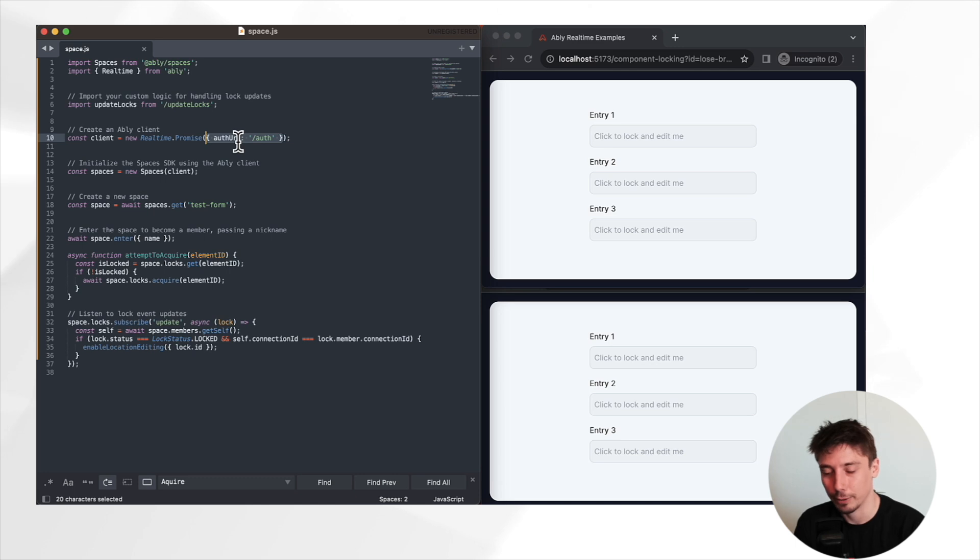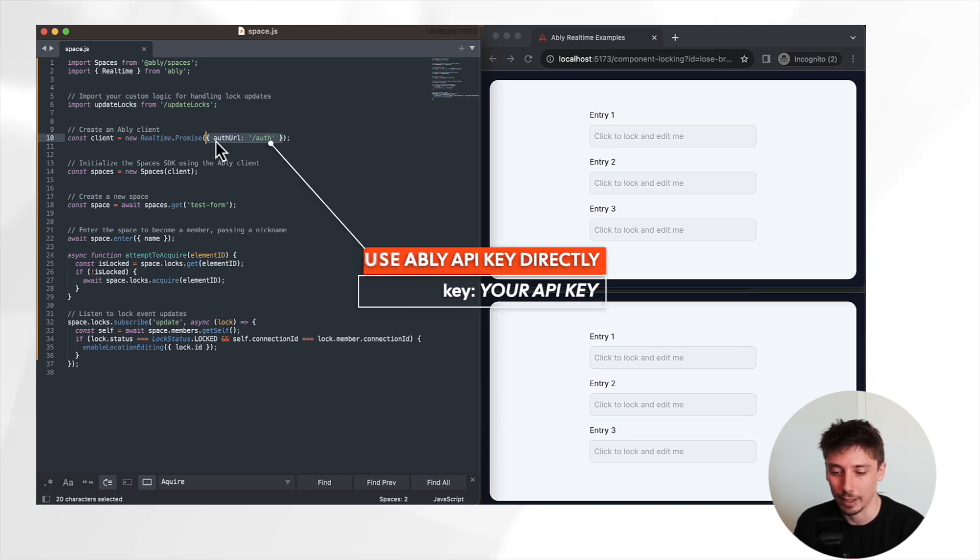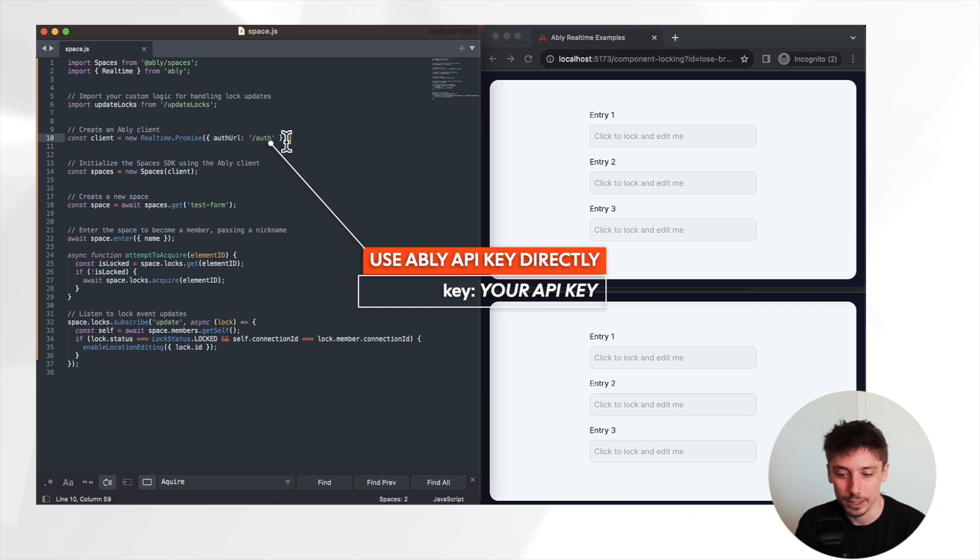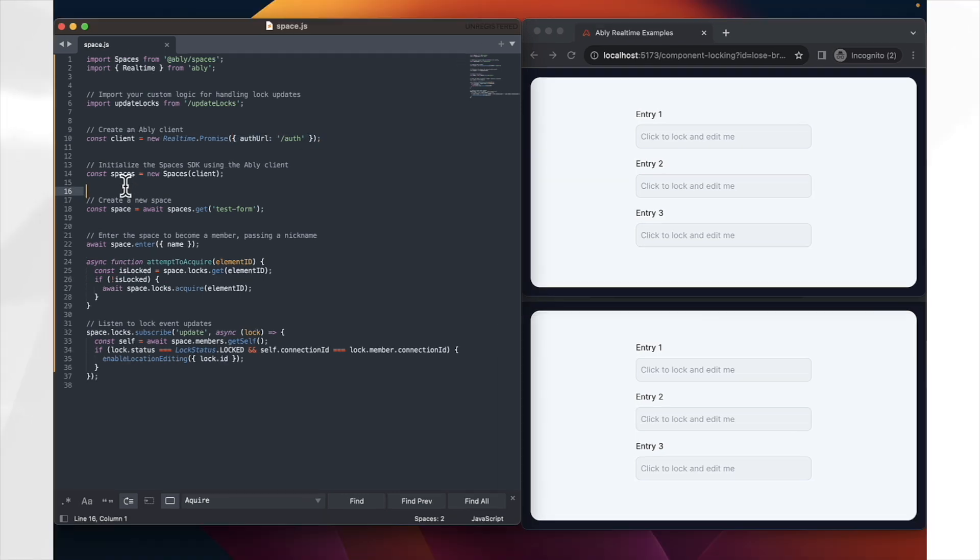However, if you just want to get started and get going, you can instead make use of an Ably API key directly here instead, specifying key, colon, your Ably API key. However, this is not recommended in production apps due to security concerns. Once you have the Ably client library instantiated and a connection to Ably existing, we can make use of that to instantiate our Spaces SDK.